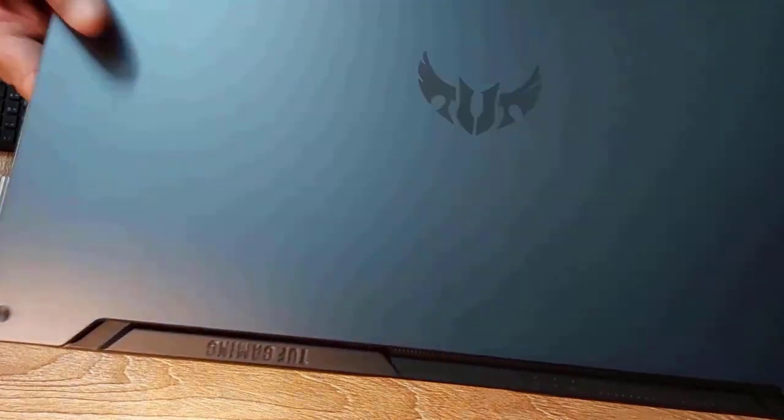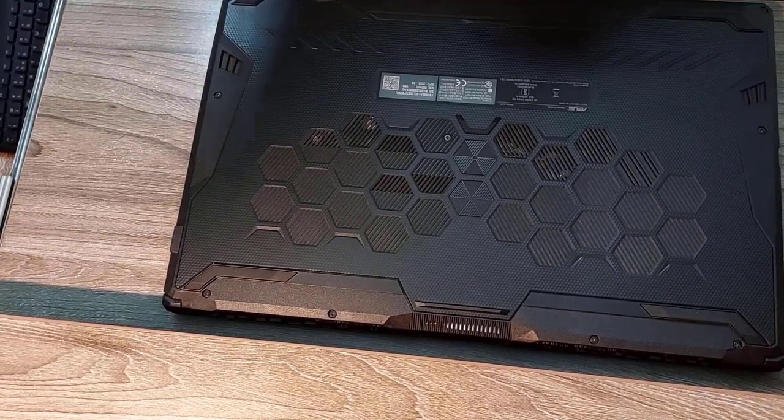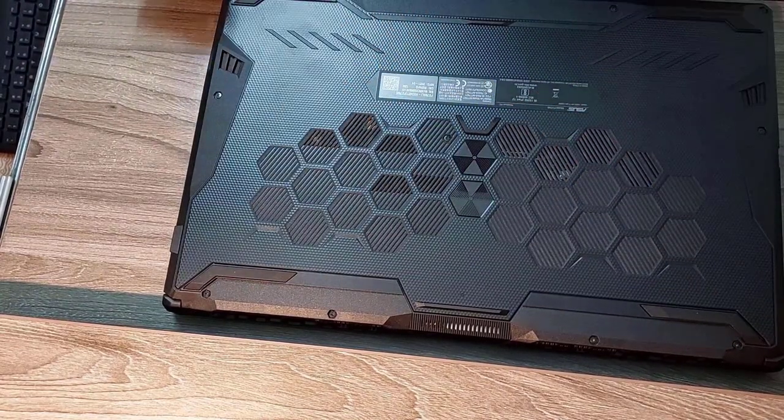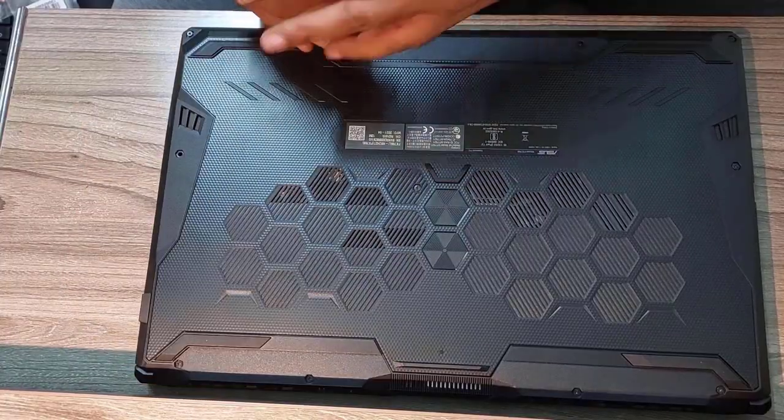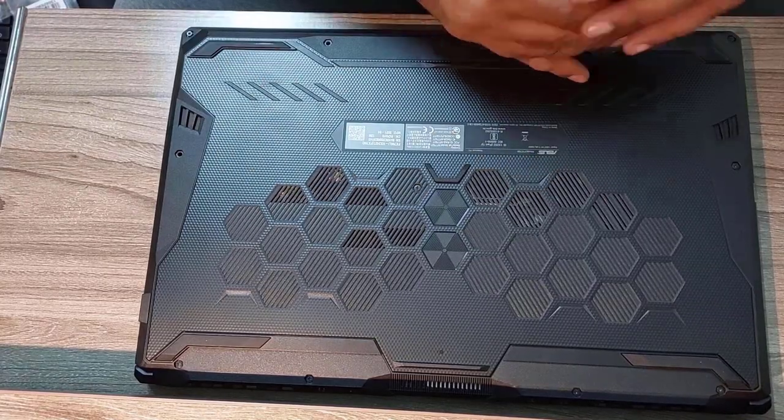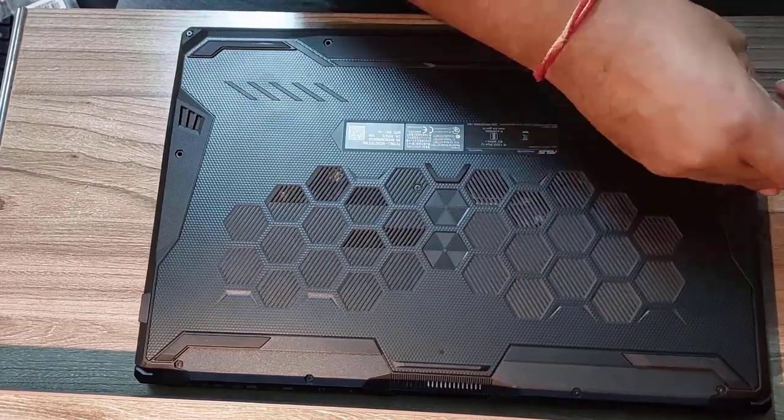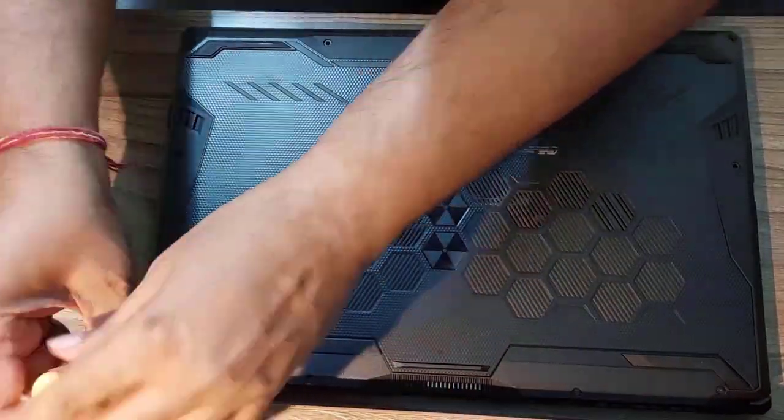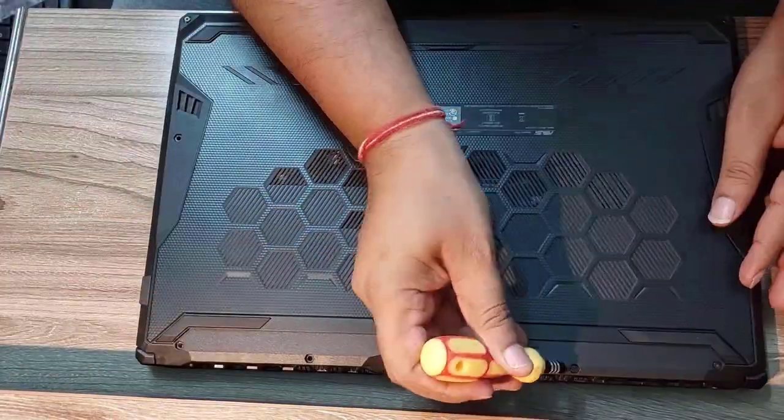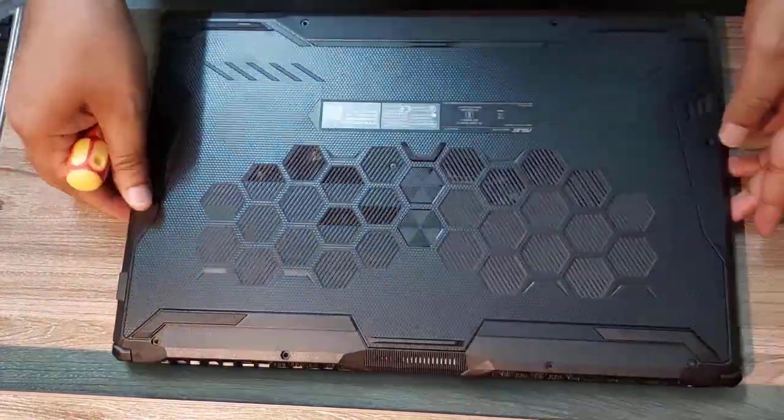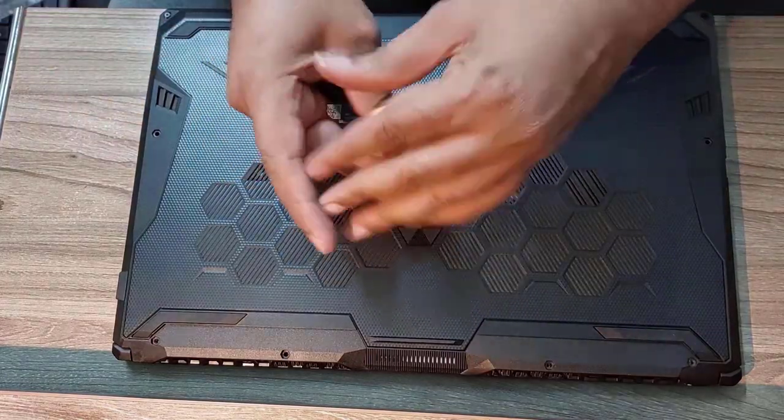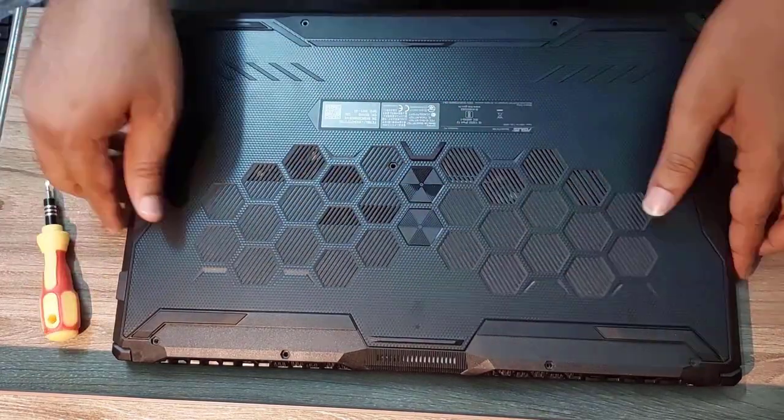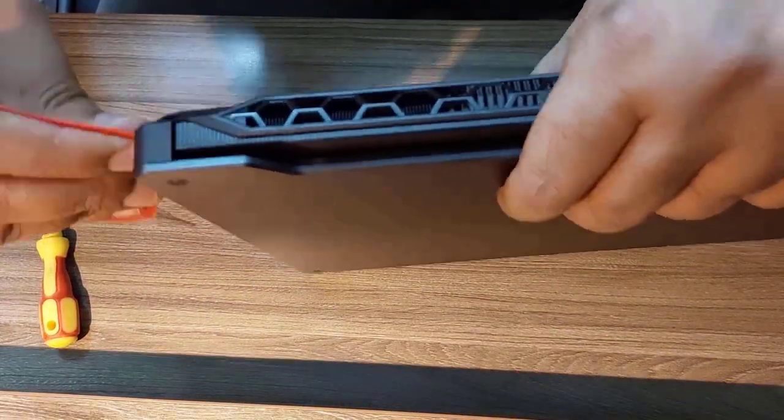Let's flip the laptop and we'll have to open all 11 screws at the back. Once we have all the screws open, let's open the black panel.